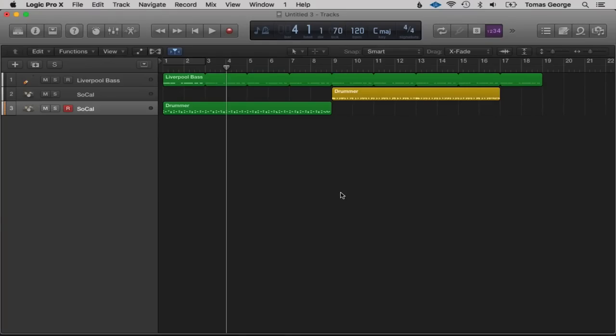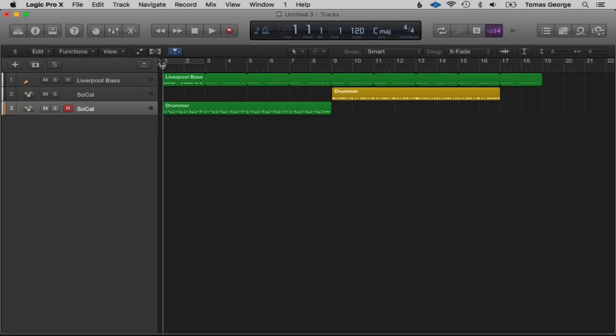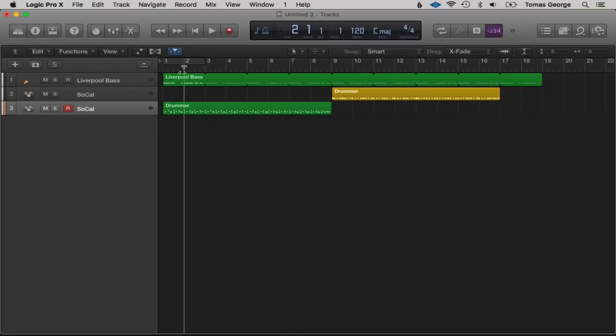In this next lecture I'm going to talk about automation in Logic Pro 10. Automation allows you to change certain parameters of instruments — such as the volume, effects, or pan — over time. For example, the first 10 seconds you might want the drums really quiet and then want it to gradually increase. We can do this easily with automation.